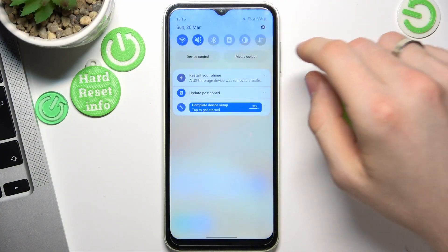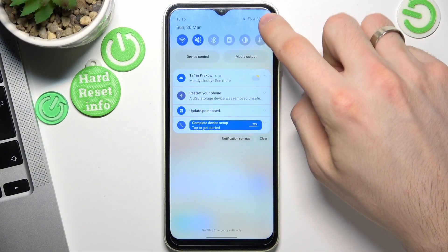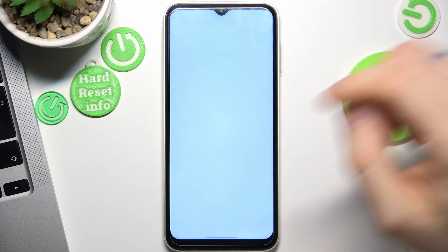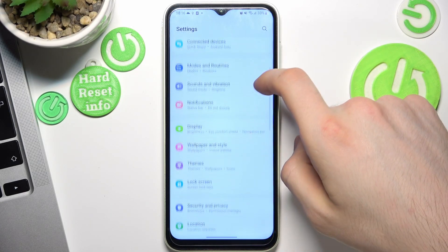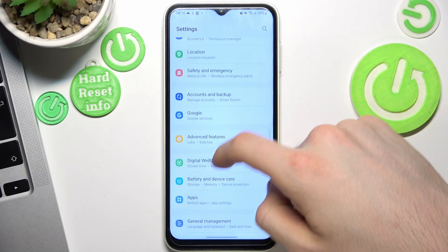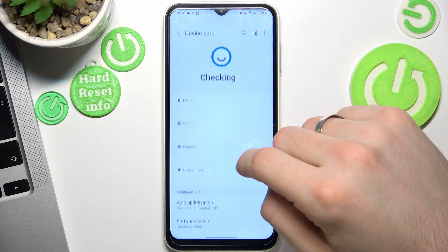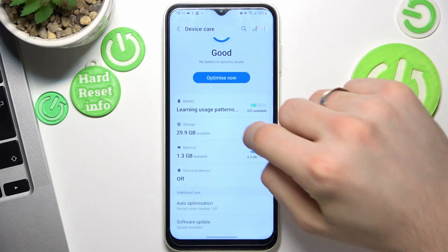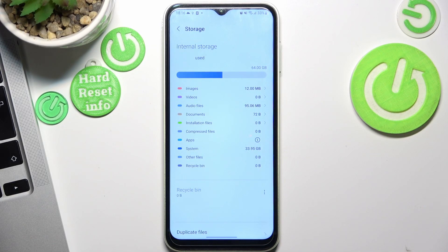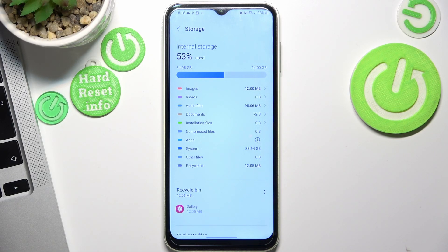Firstly, you just need to open Settings, then find Storage. Scroll down, find Battery and Device Care, and find Storage. The first rule you need to remember: never fill up your storage over 70%, because if you fill up your storage over 70%, your device will start slowing down.